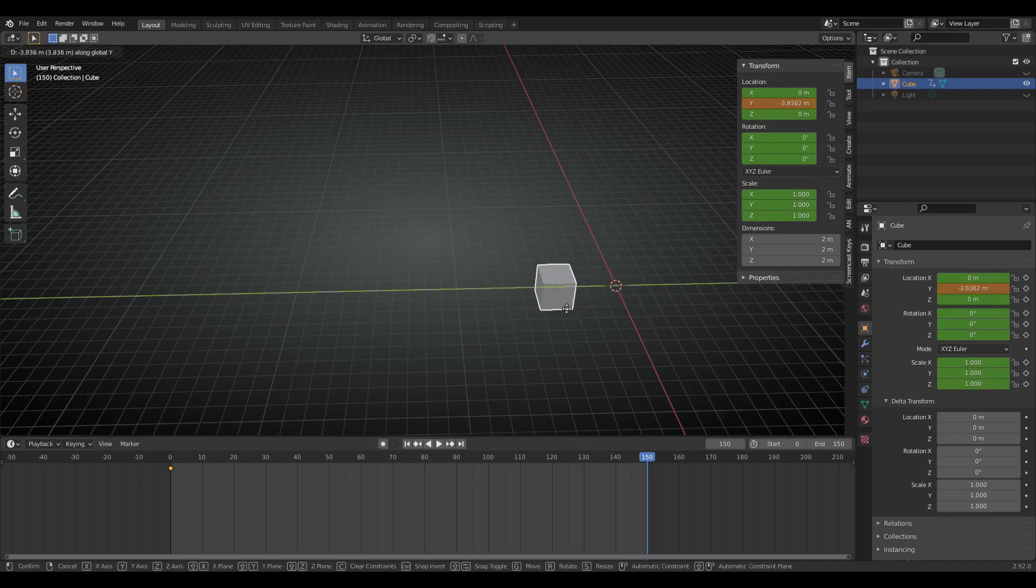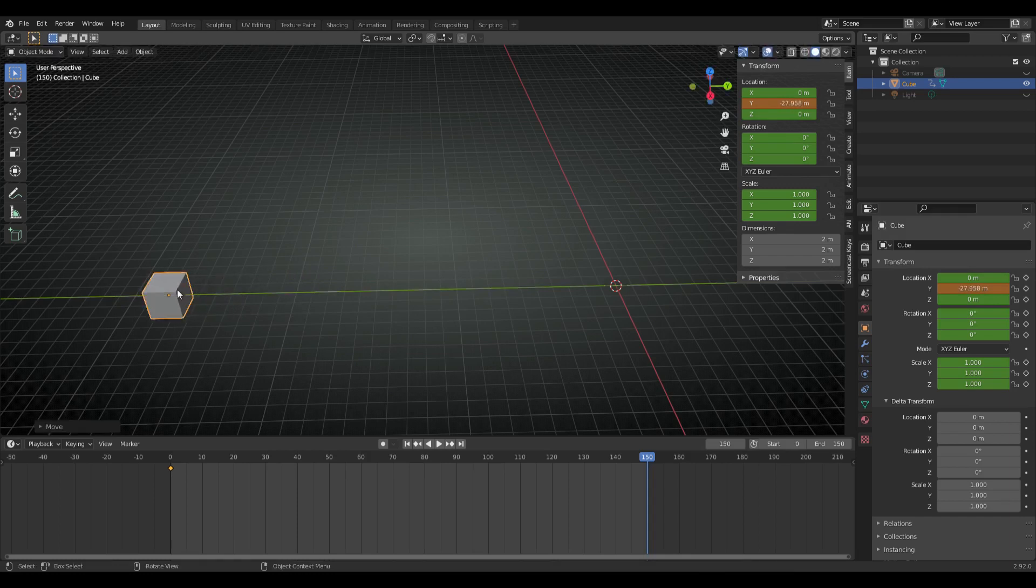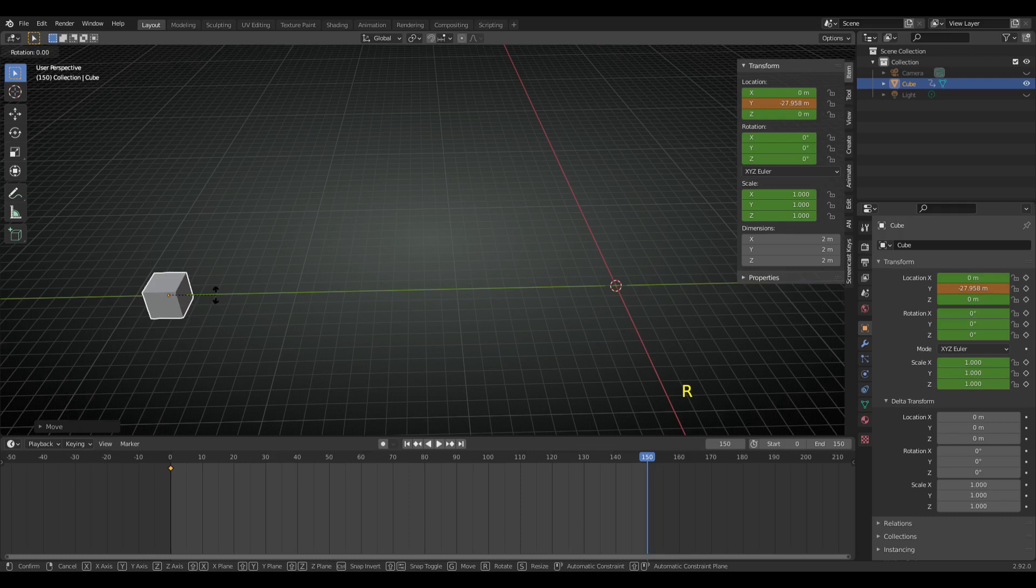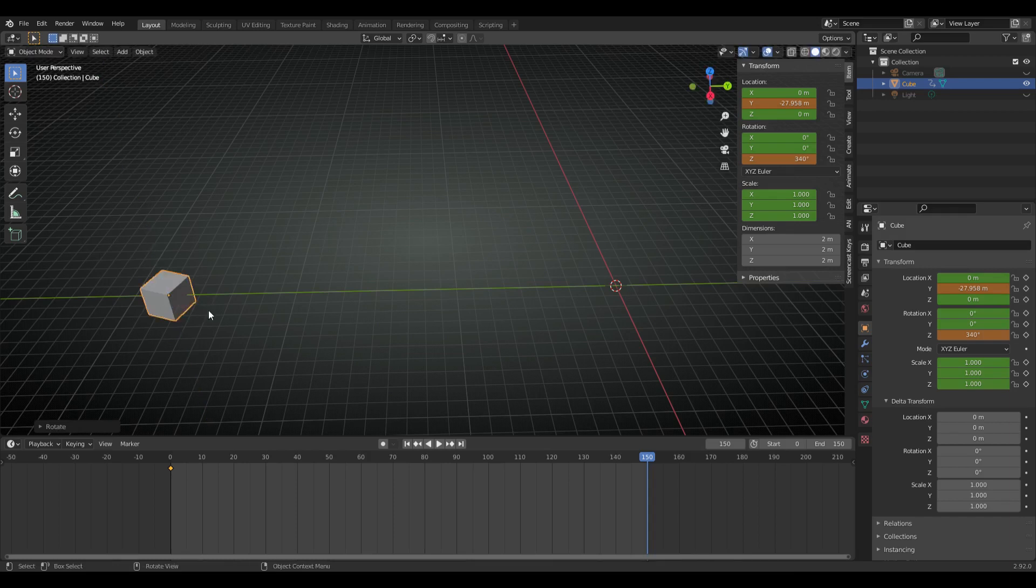Delta transforms are transformations that are applied on top of existing transforms. In absence of delta transform, you have to overwrite each keyframe by changing its location again and again, pressing I and selecting location keyframe depending upon the number of keyframes you have created.